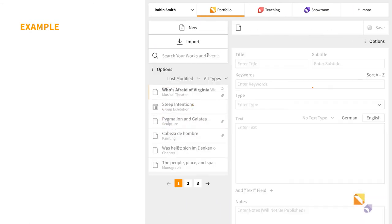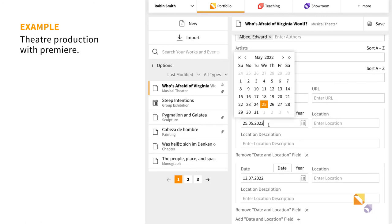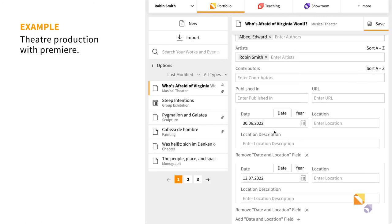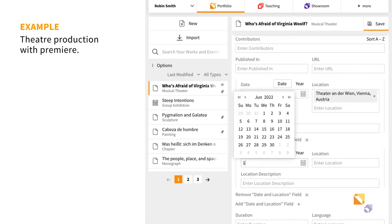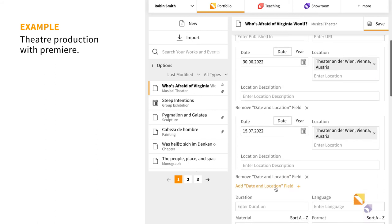If your entry is an event that takes place on different days, you may specify those dates by adding multiple date fields.